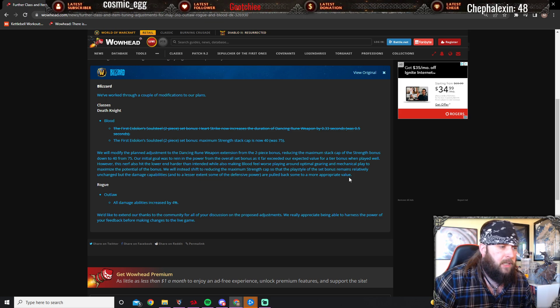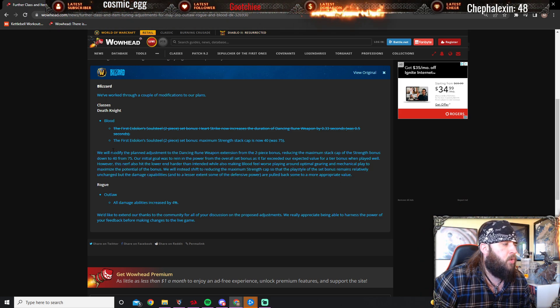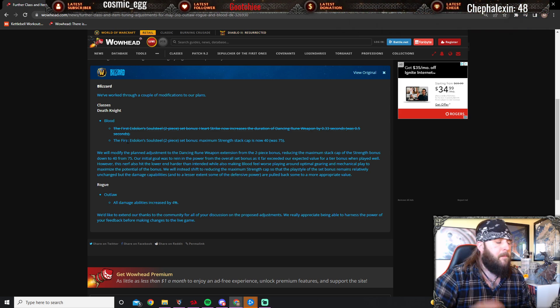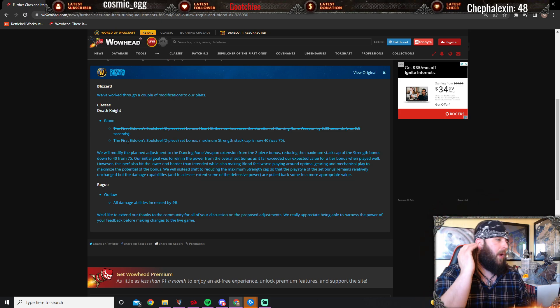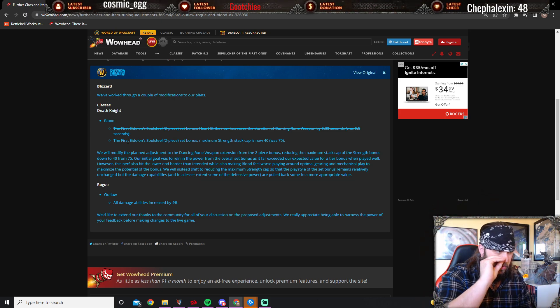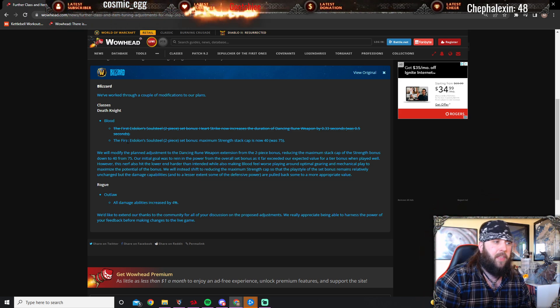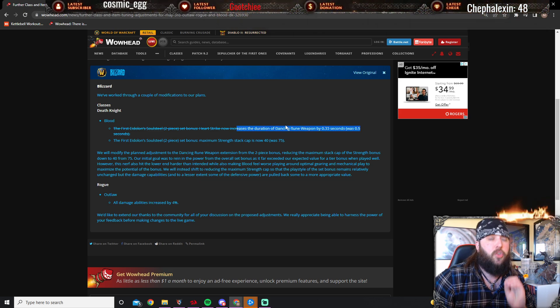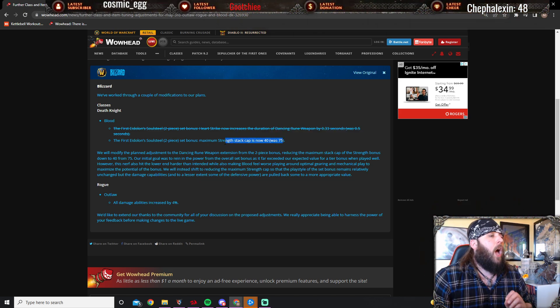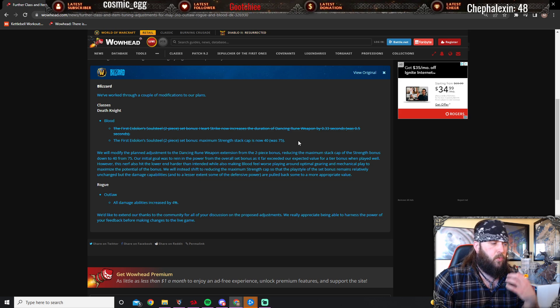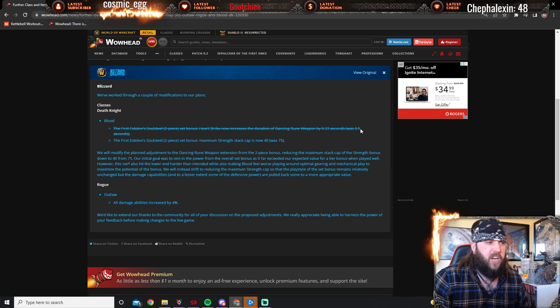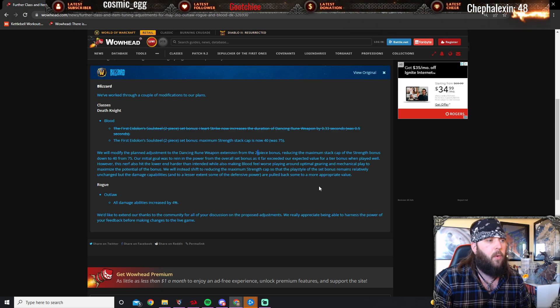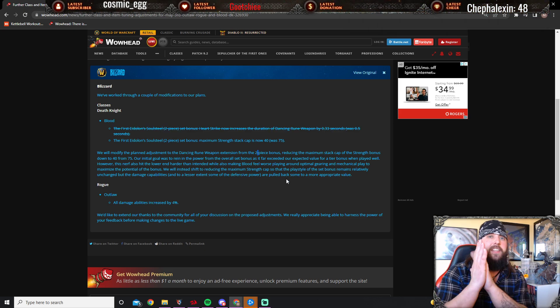But do you know what this is right here? This is them listening to the community and the community feedback, because this is what everybody was saying when I covered it. I was saying something of the sort—not necessarily nerf the strength cap—but I was saying this was the wrong direction to go in. Other people had commented on reducing the strength cap.